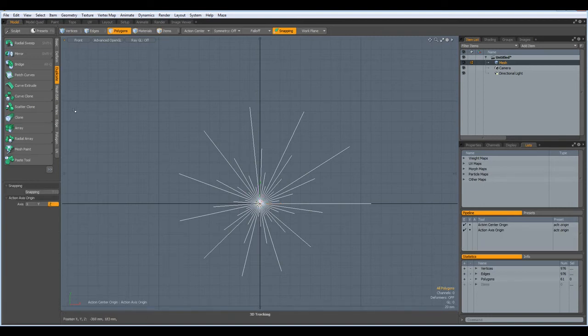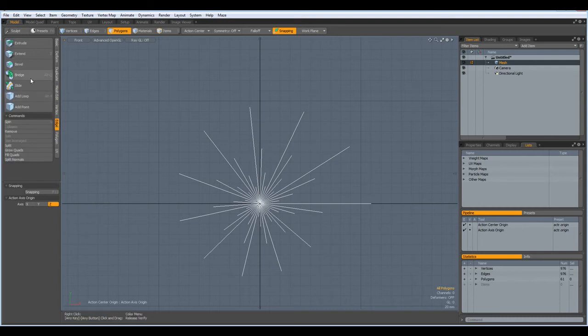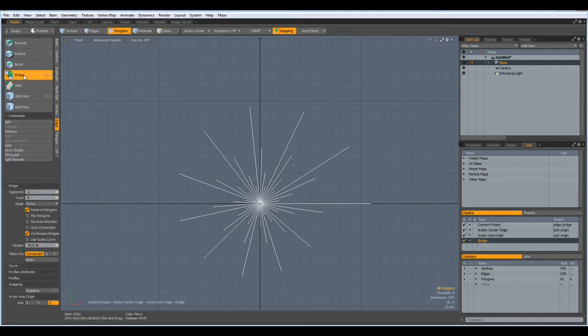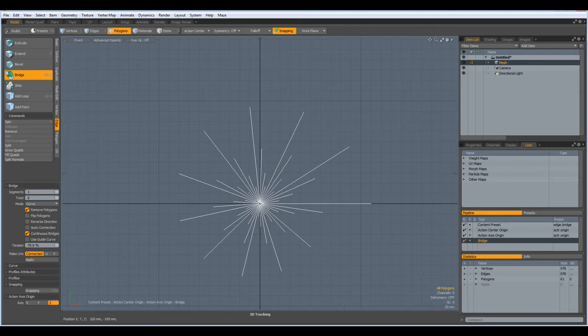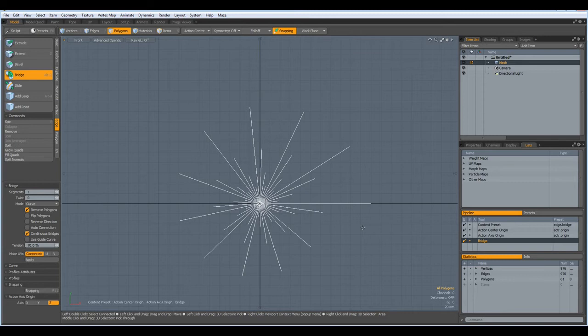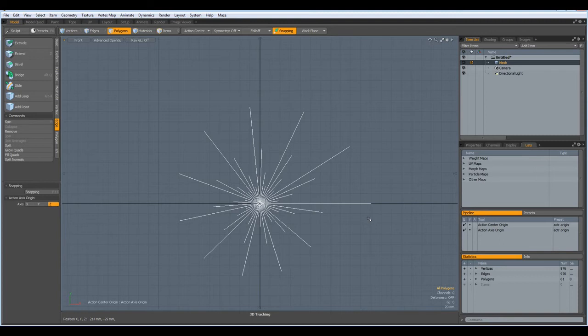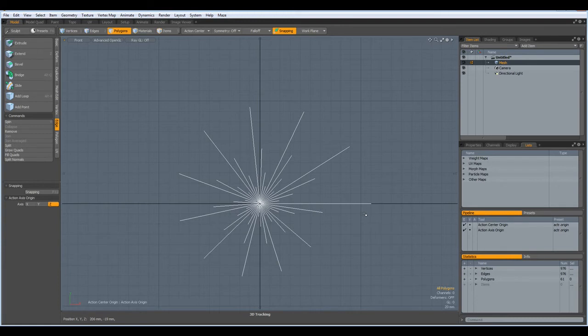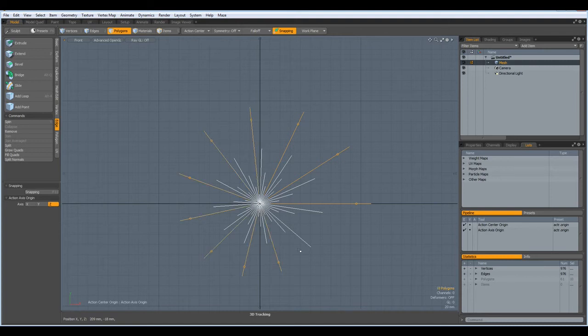And the reason I did it was because MODO 701 has a very nice feature in the bridge tool. It's called continuous bridges. And it means we can select more than one curve, but it has to be selected in the proper sequence. So if you don't have MODO 701, I'm afraid then you need to manually bridge all these curves together.